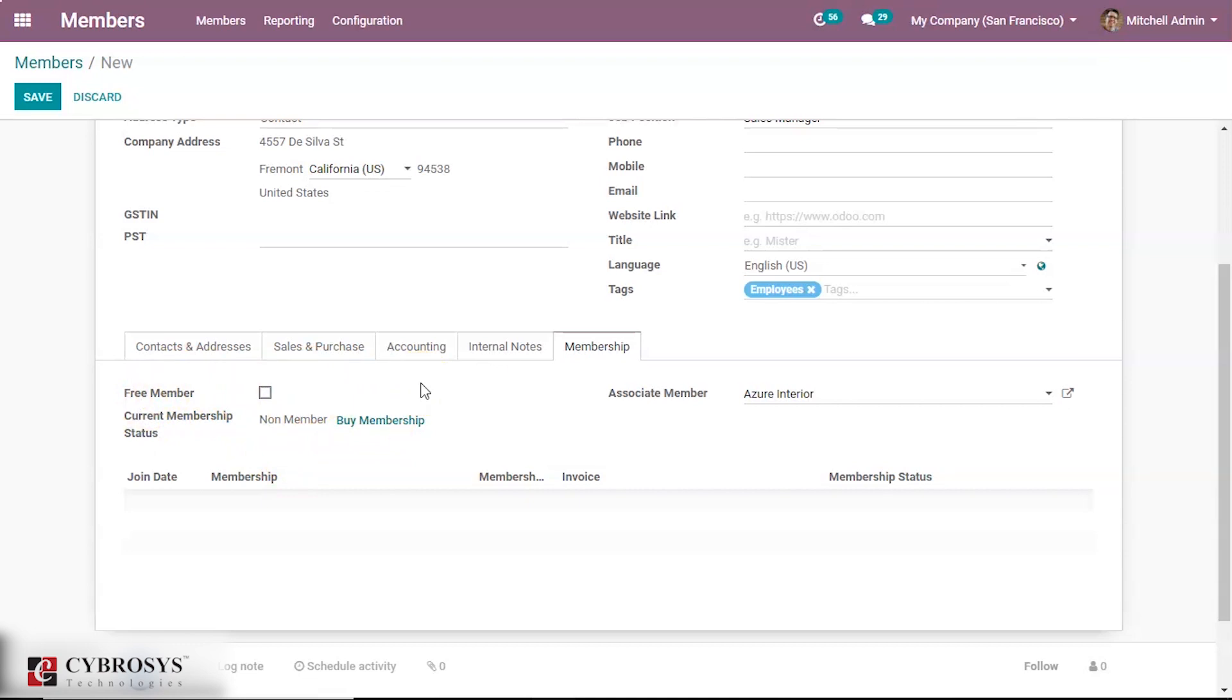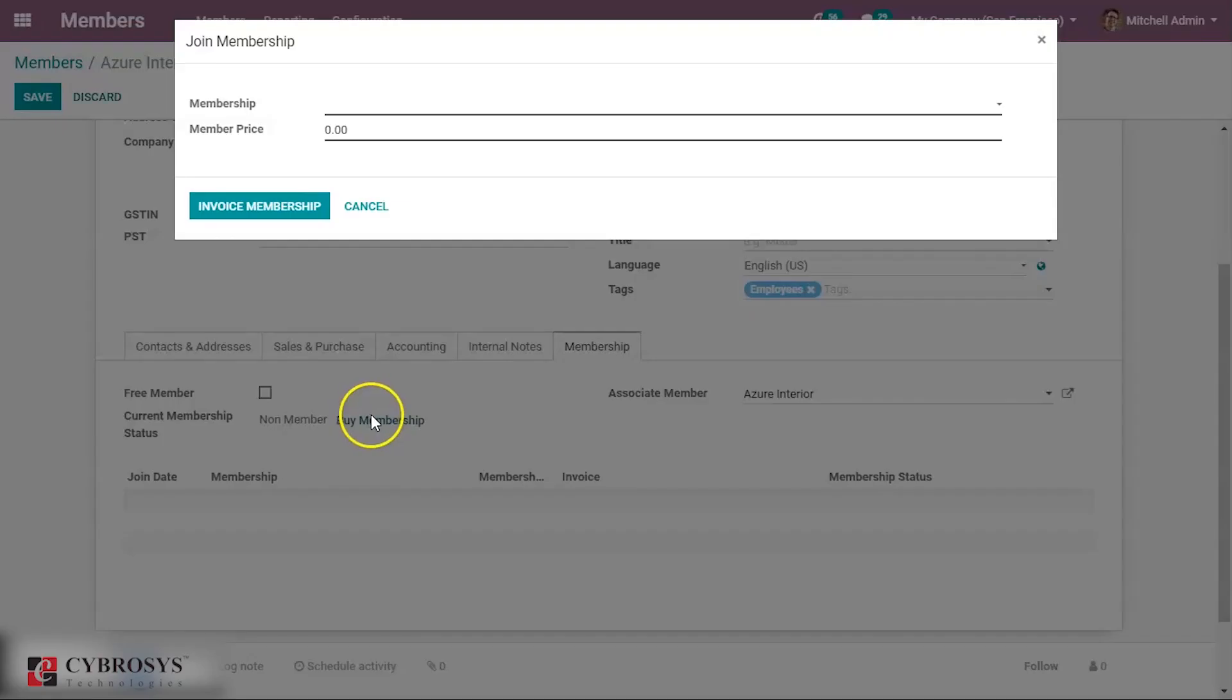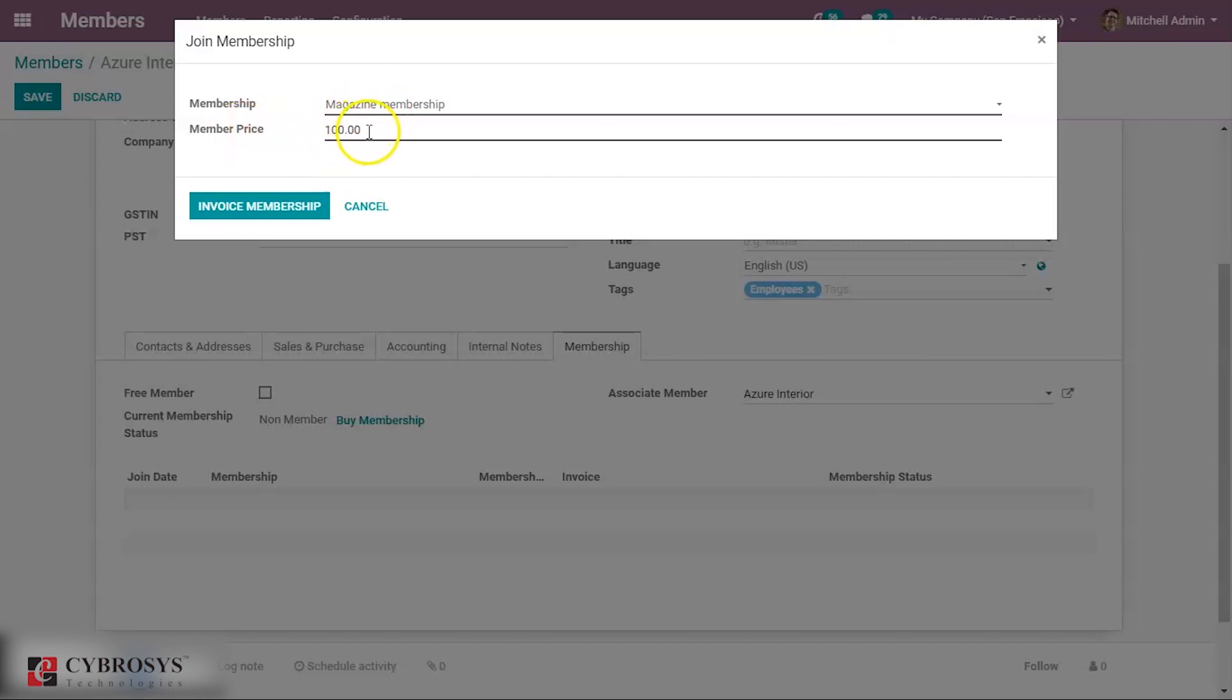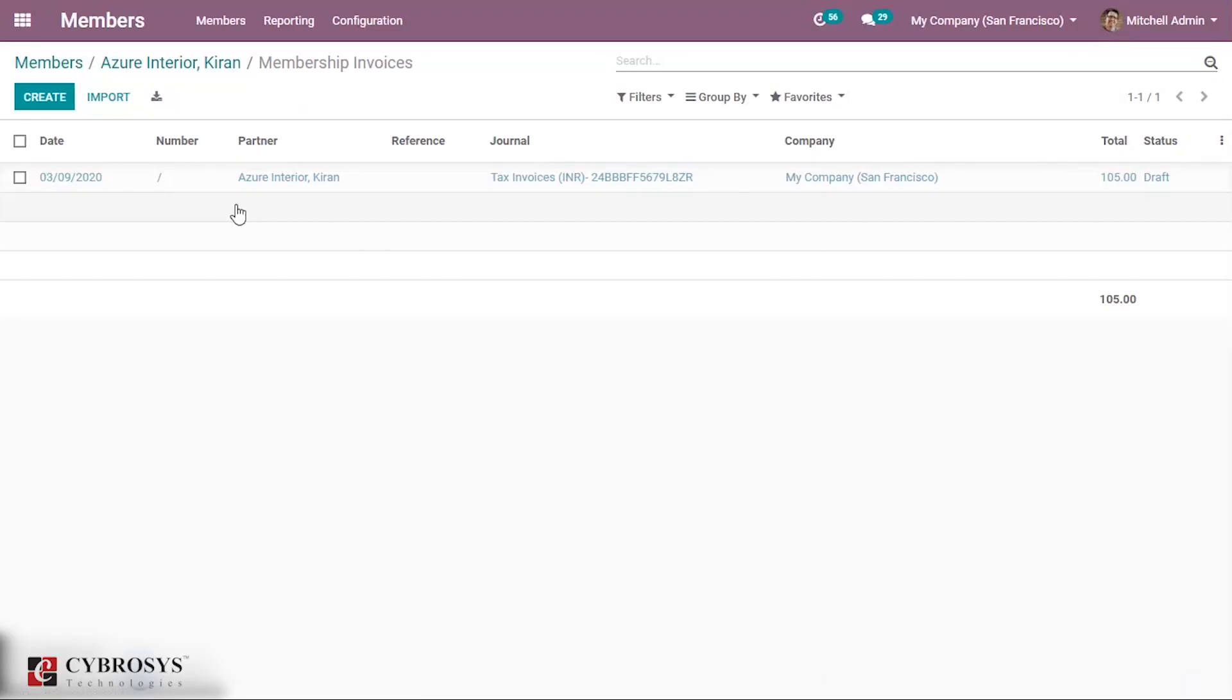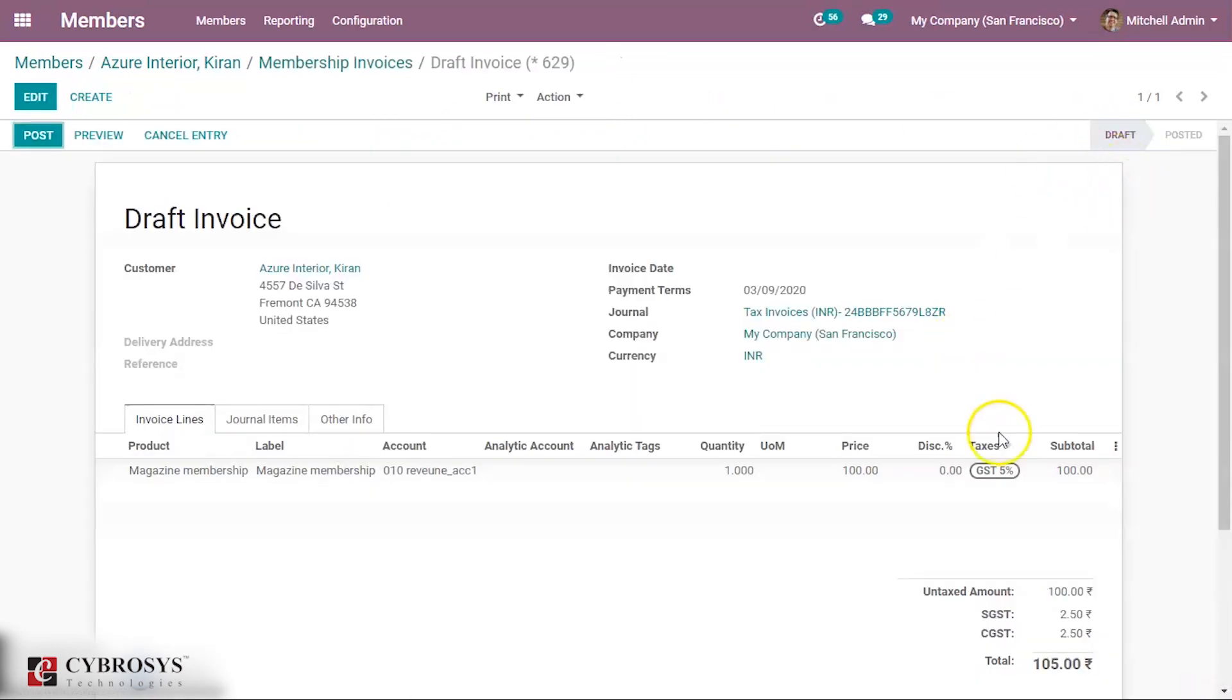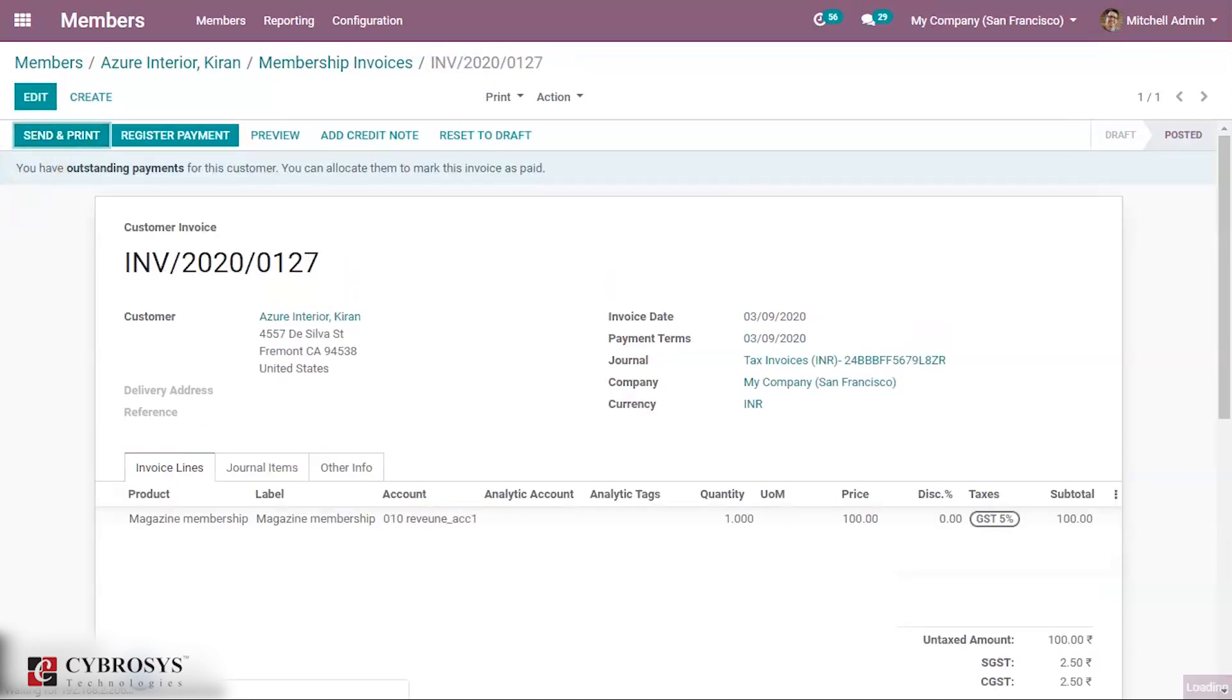So if he is not a free member and he needs some membership product, he needs to click this buy membership. You can see the name of that product, then member price - it is automatically calculated. Then invoice membership. Now the invoice is created in draft. The GST tax is applied.